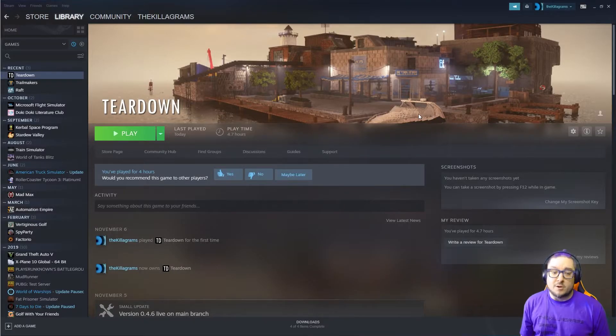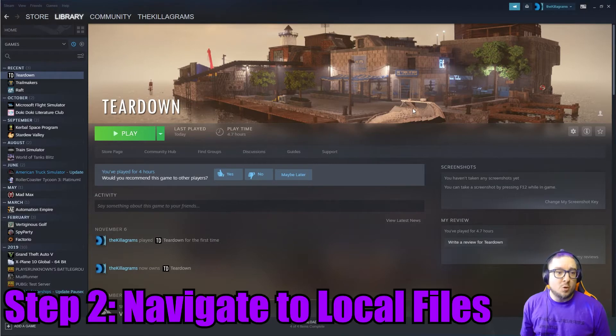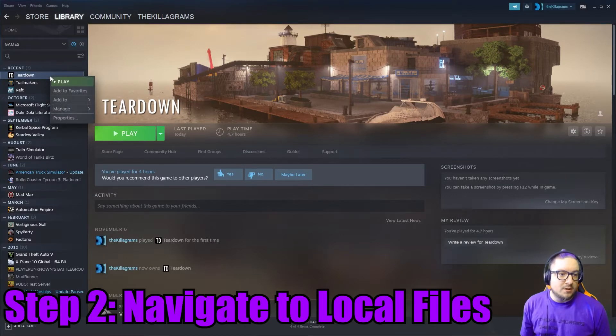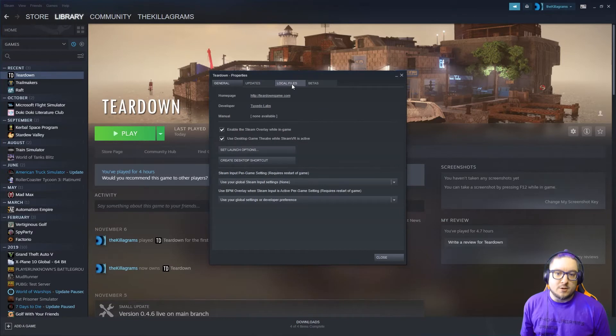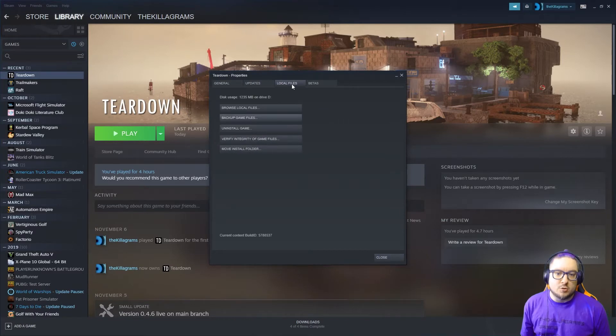Alright, step two: open Steam, right-click on Teardown, go to Properties, go to the Local Files tab, and then Browse Local Files.